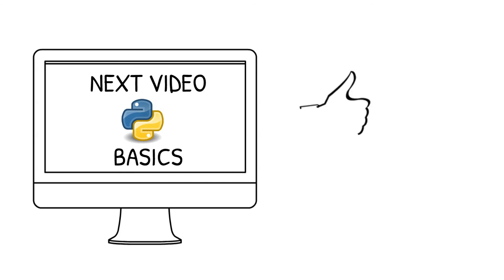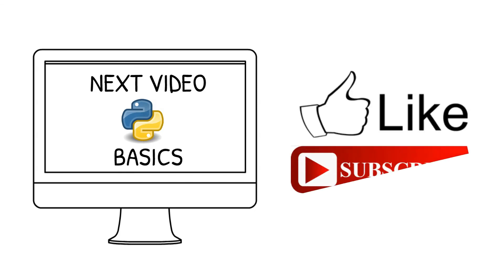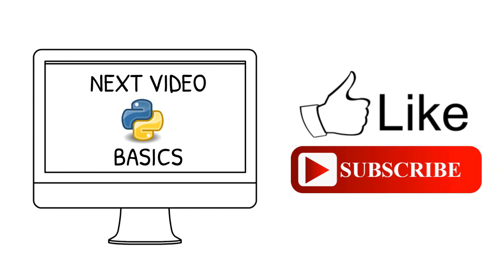If you like this video, then hit the like button, and also subscribe to our channel to learn different technologies. See you in the next video. Enjoy learning.